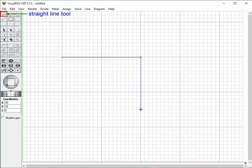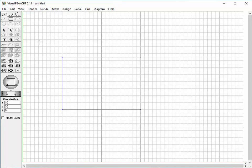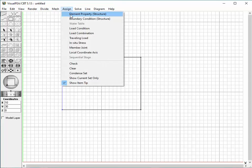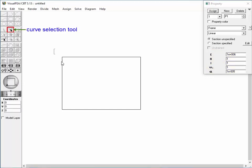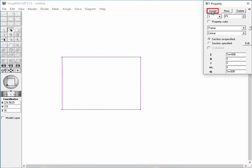Create a frame model with a rectangular shape by inputting 4 straight lines by clicking Points. Choose Element Properties Structure item from the Assign menu. The Property dialog appears with a property set defining the material property and cross-section of a frame element. Select all the members and assign the property set by clicking the Assign button.